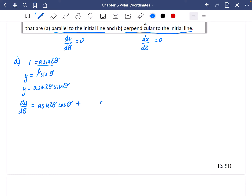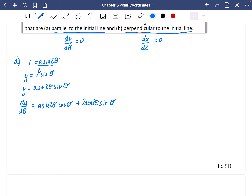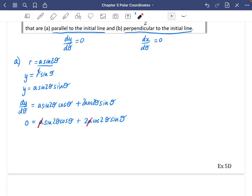Then I keep sinθ the same and differentiate a·sin(2θ), giving 2a·cos(2θ). This whole expression is equal to 0, so: 0 = a·sin(2θ)·cosθ + 2a·cos(2θ)·sinθ. I can cancel the a's by dividing everything by a. The problem is I've got a mixture of different arguments — some 2θ and some θ — so I need to get everything in terms of θ.